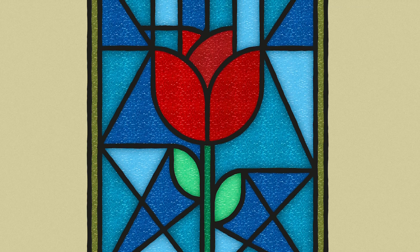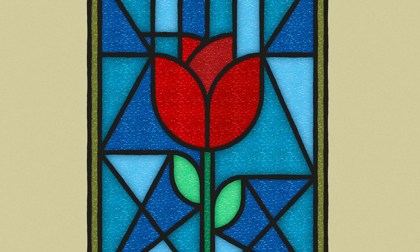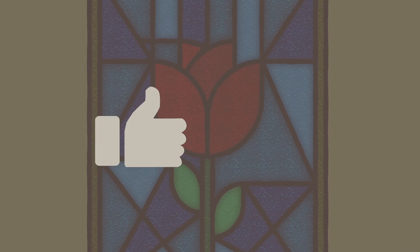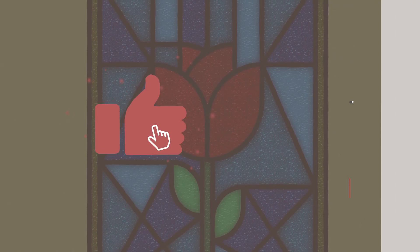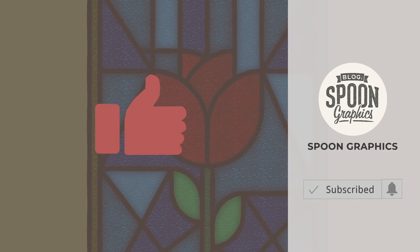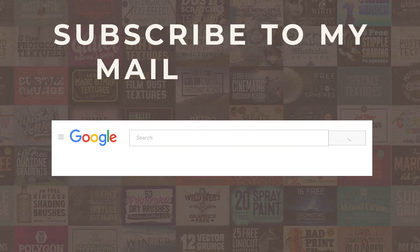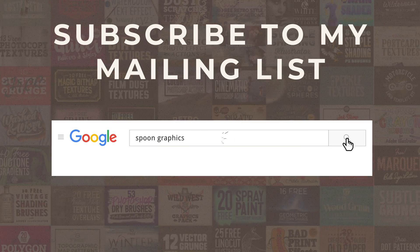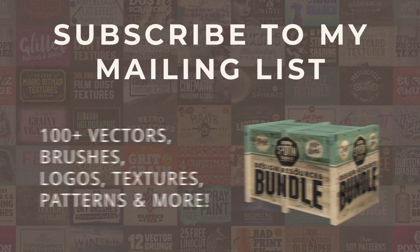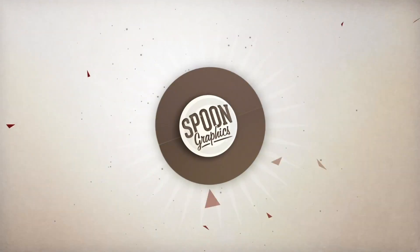If you enjoyed this tutorial or learned any new tips and tricks, a thumbs up on the video would be really appreciated. Stick around for more of my content by subscribing to the channel, and be sure to join my mailing list at Spoon Graphics to download all my free design resources. As always, thank you very much for watching, and I'll see you in the next one!